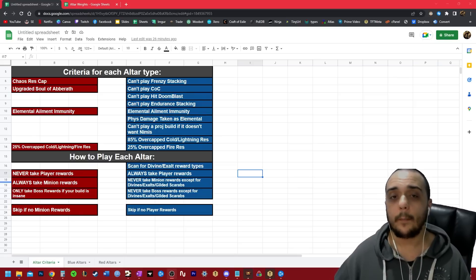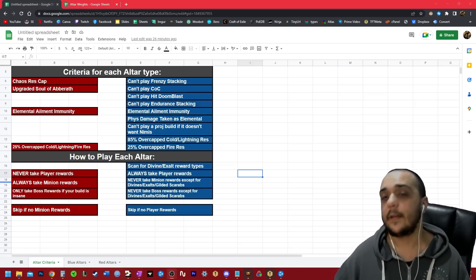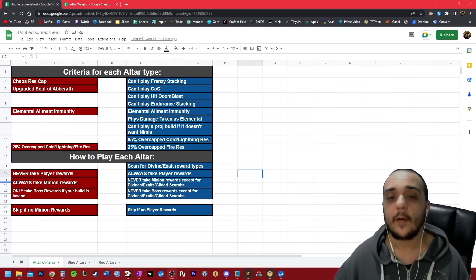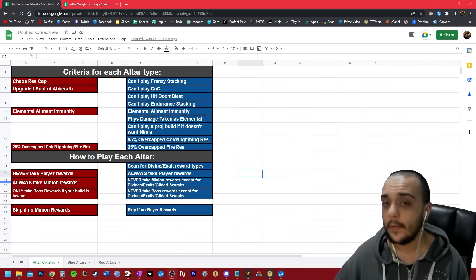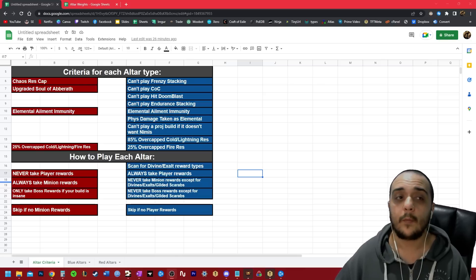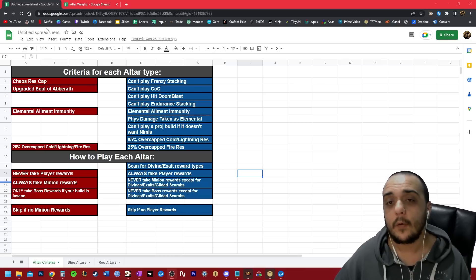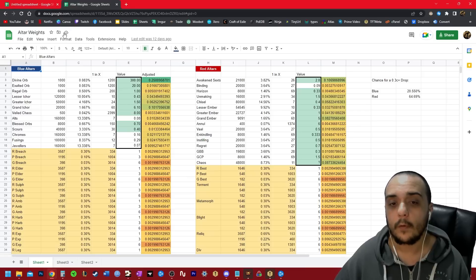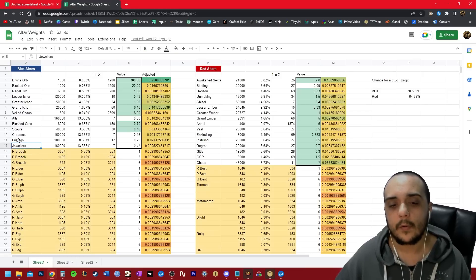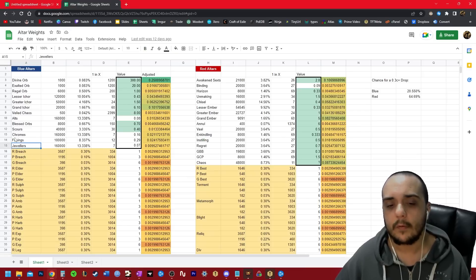Now also you might recall, blue has an entirely different dynamic going on. When we play blue alters, we only really want the player rewards, and we don't want the minion rewards. If you look at the pool of rewards you can get from blues, you're looking at things like jewelers, fusings, chromes, scours, alts, blessed orbs, etc.